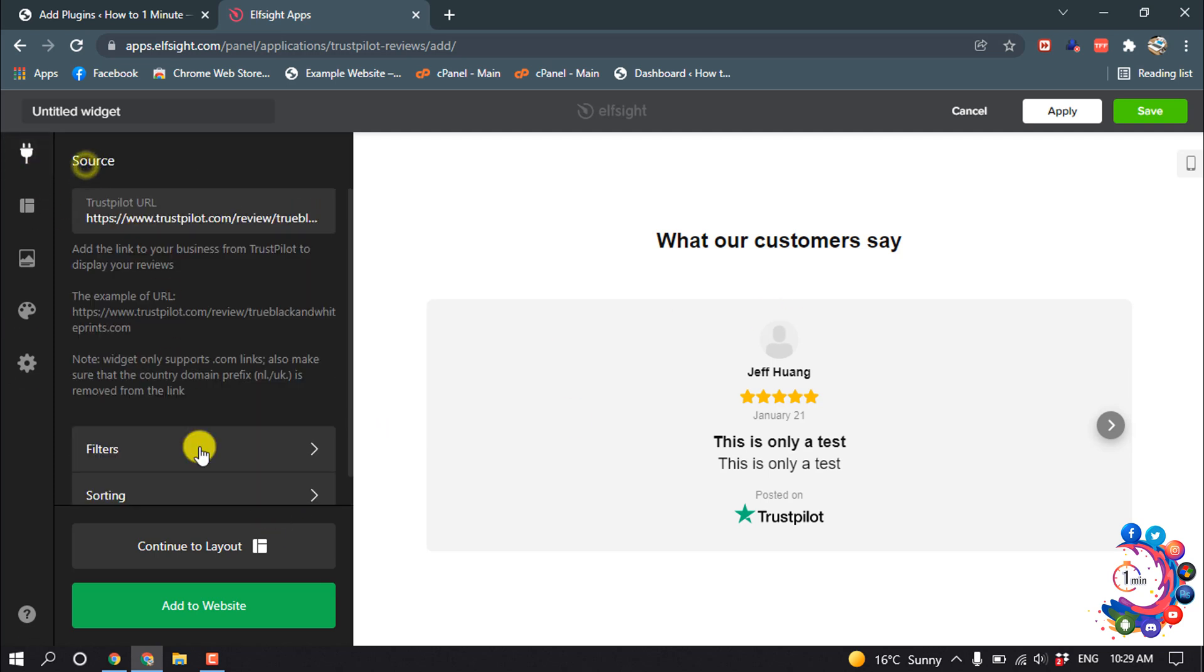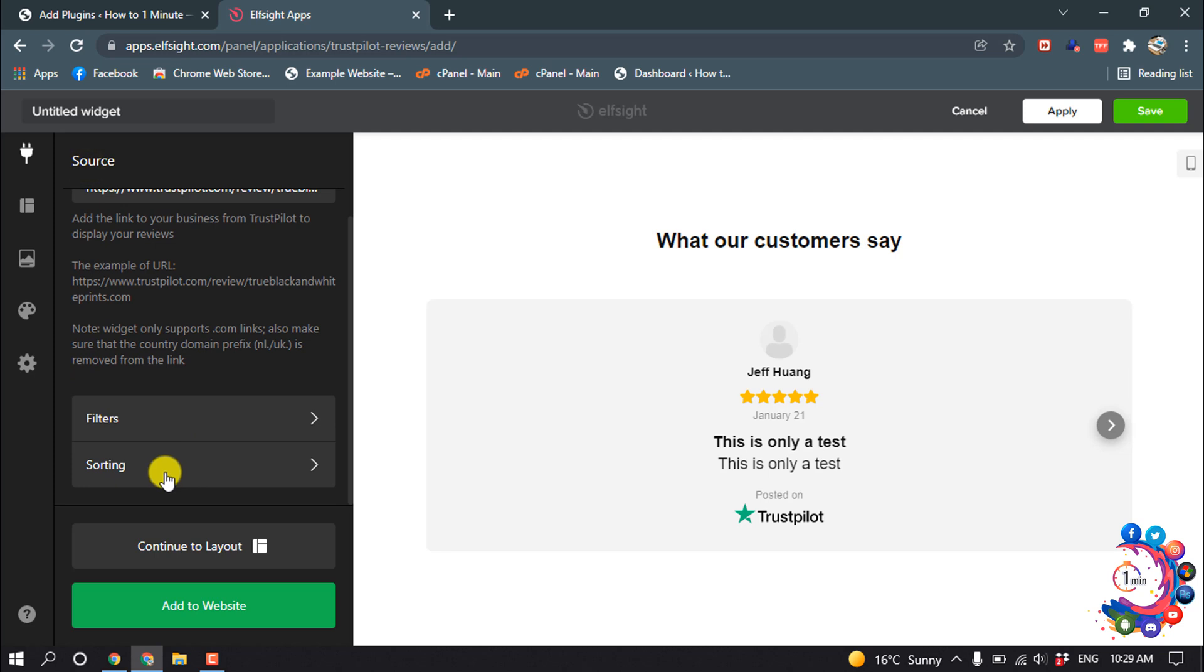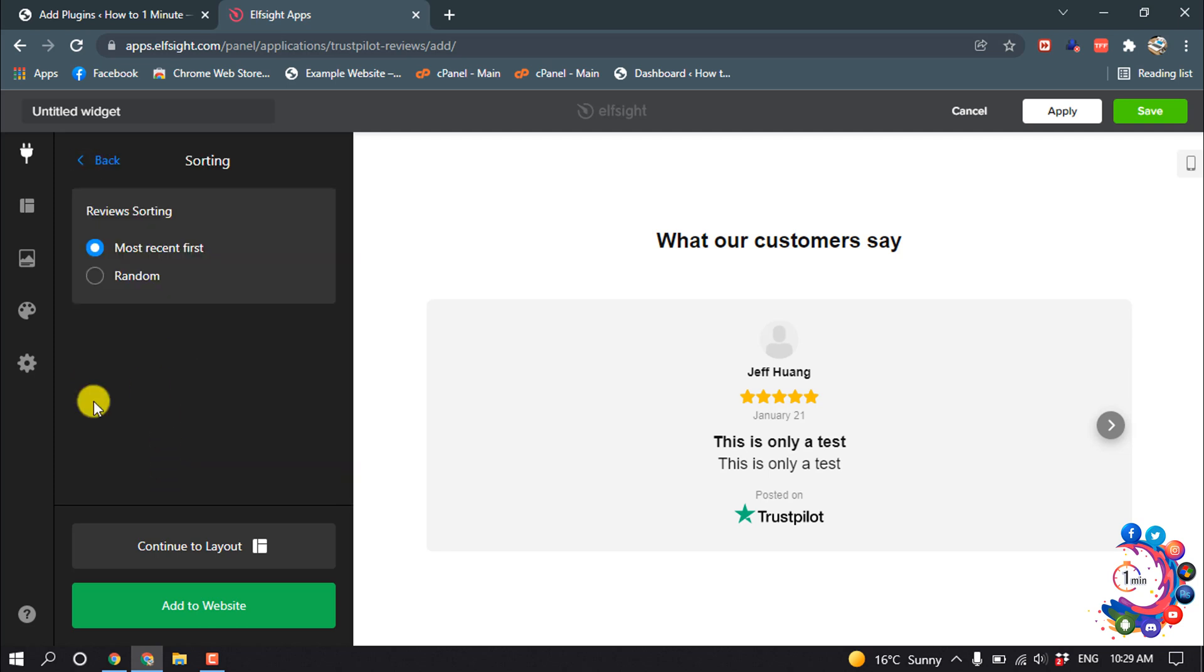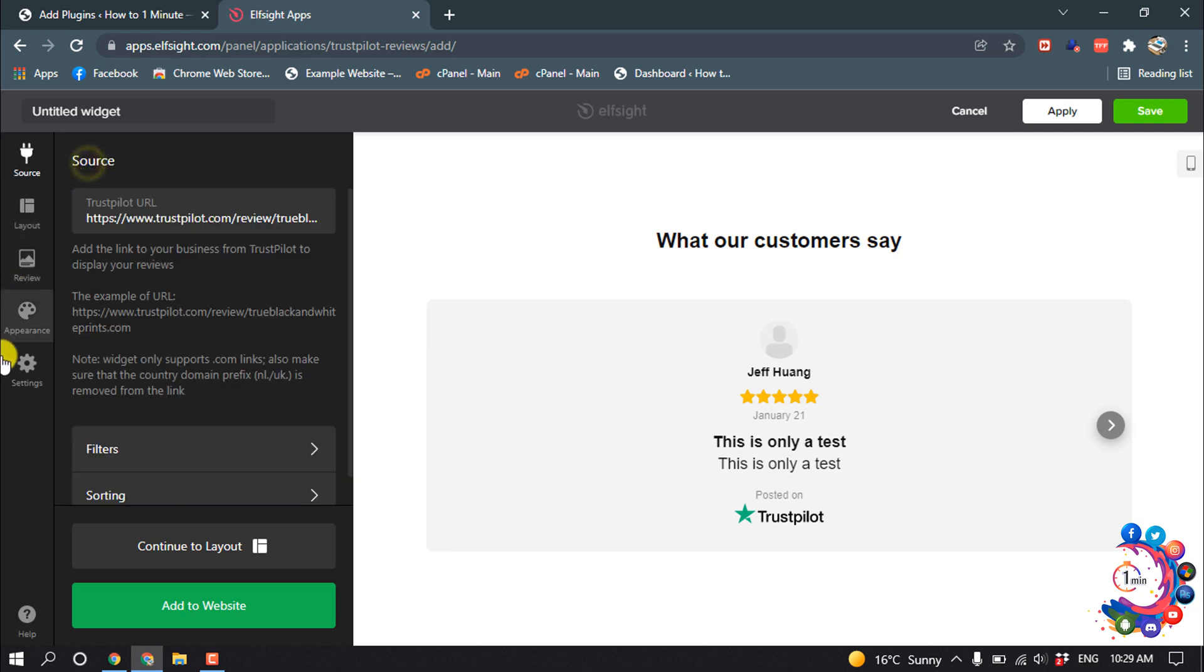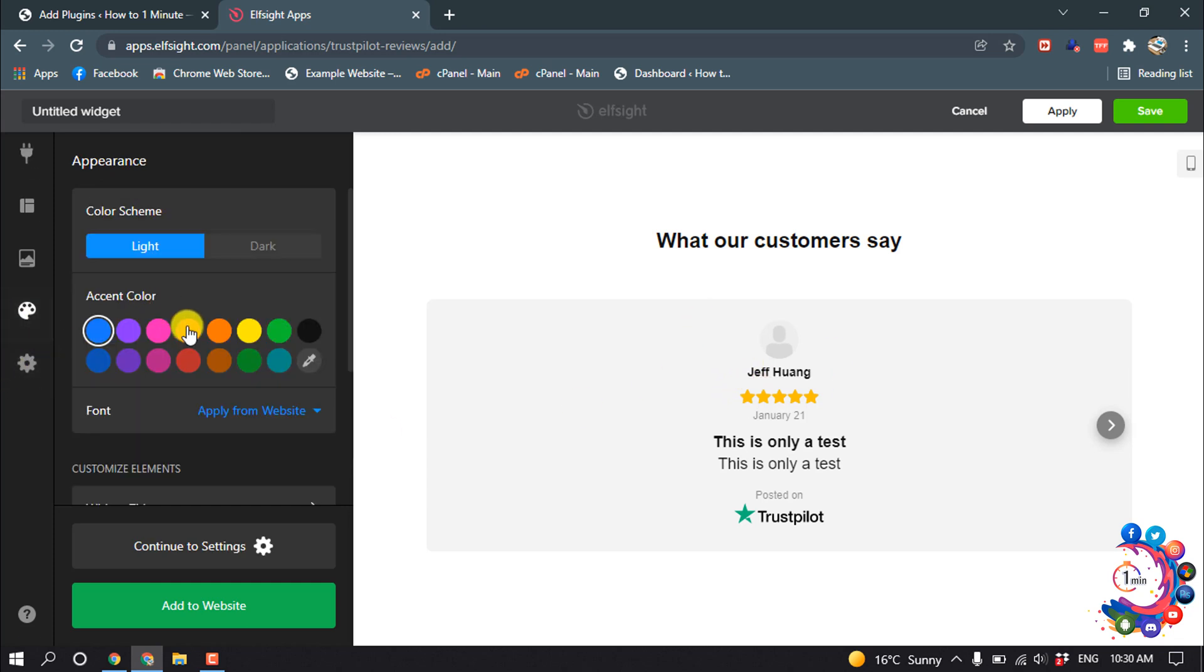You can change the results from here, and if you want to change the color of this form, you can go to the Appearance section. From here you can change the color.